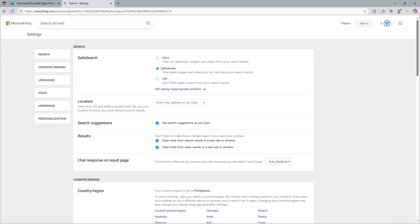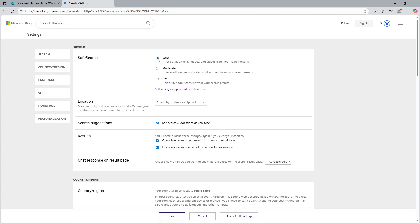Here's where you encounter three distinct settings options. The first option you'll see is strict. If you select this, you'll be enabling the strongest filter Bing has to offer. It will actively filter out all adult content including text, images, and videos. This setting is optimal if you're in an environment where you want to ensure all explicit content is blocked.